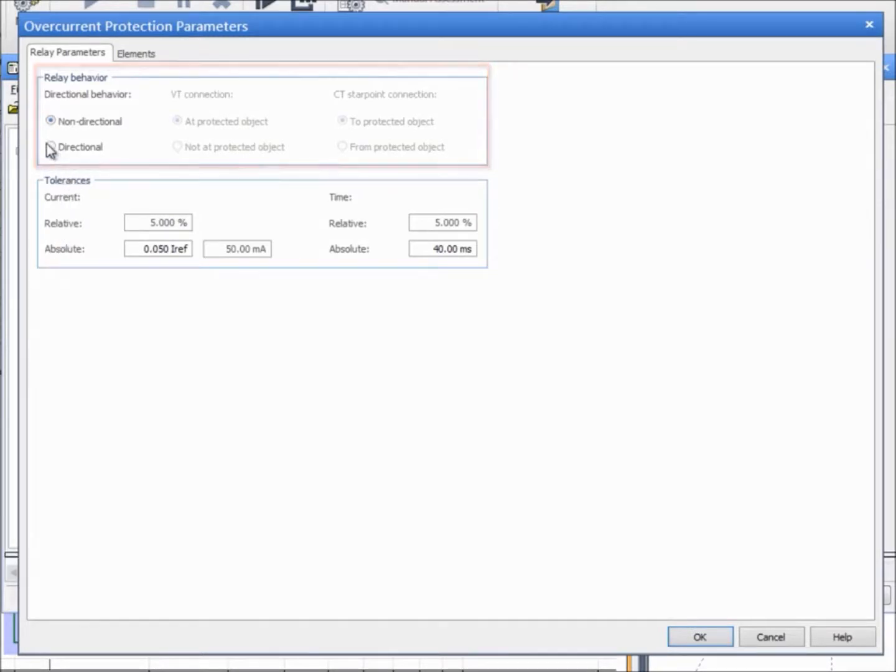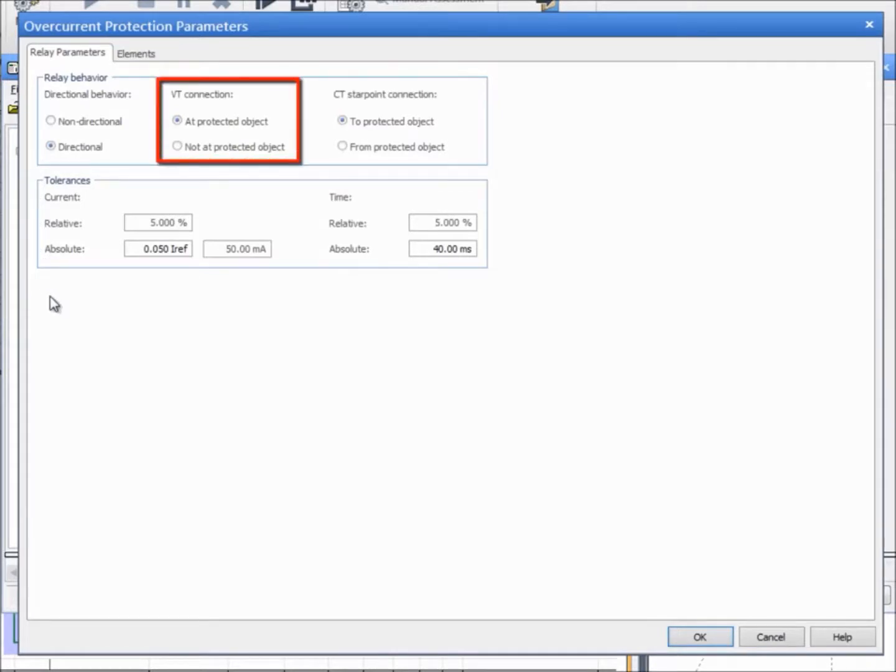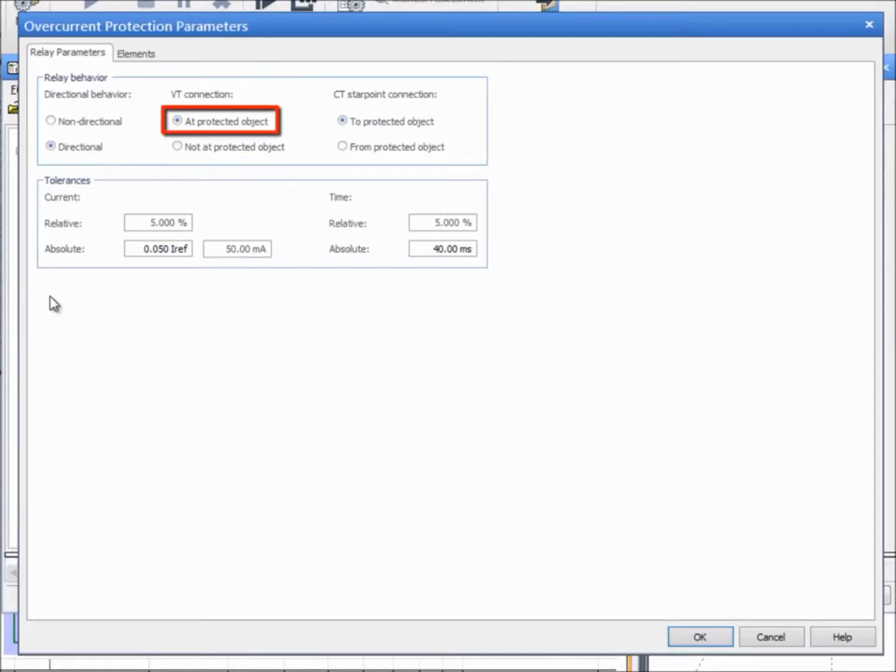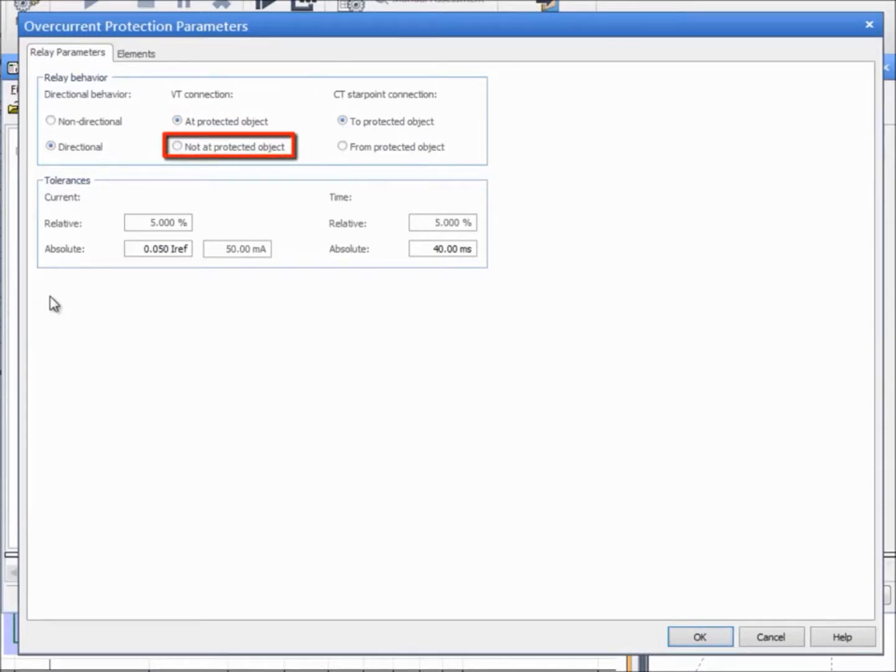When directional is selected, the options for VT and CT connections are enabled. The VT can be installed before or after the circuit breaker. Select At Protected Object when the VT is installed after the circuit breaker. Select Not At Protected Object when the VT is installed before the circuit breaker.